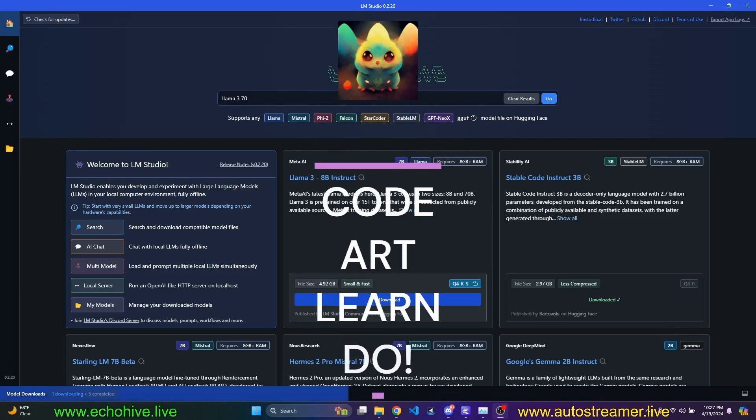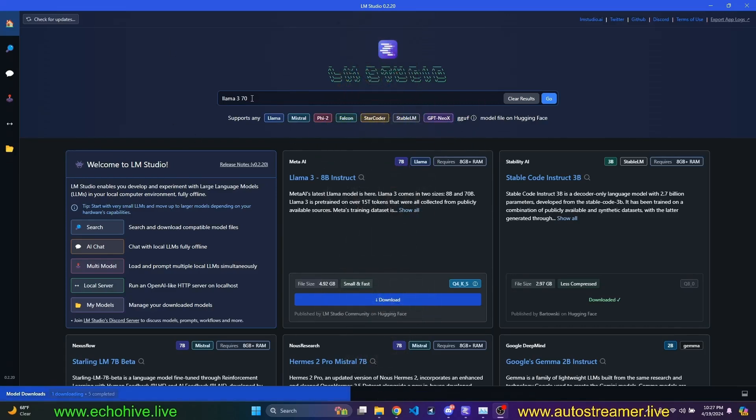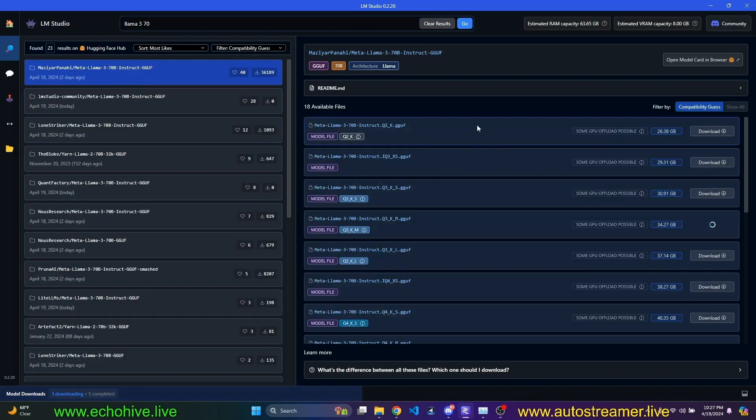So we're going to take a look at LM Studio. We're going to download LAMA 3, 8 billion and 70 billion.